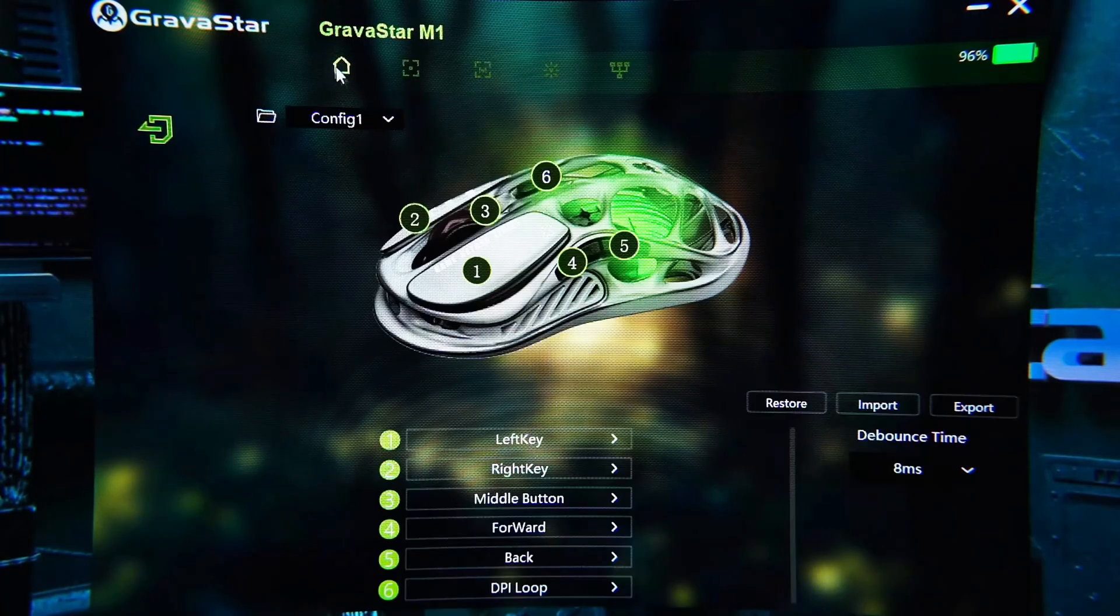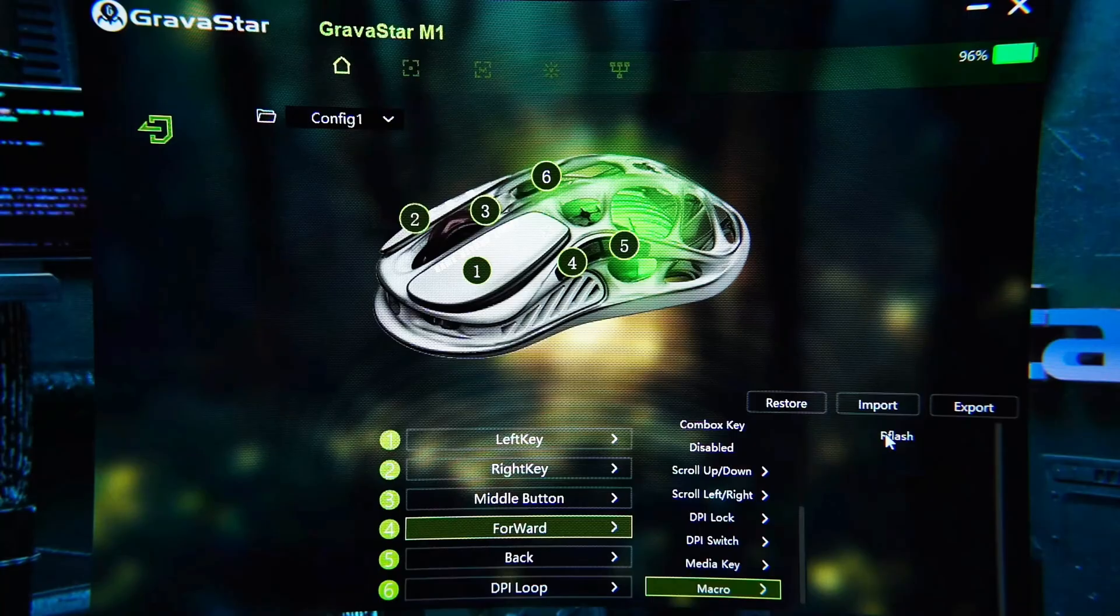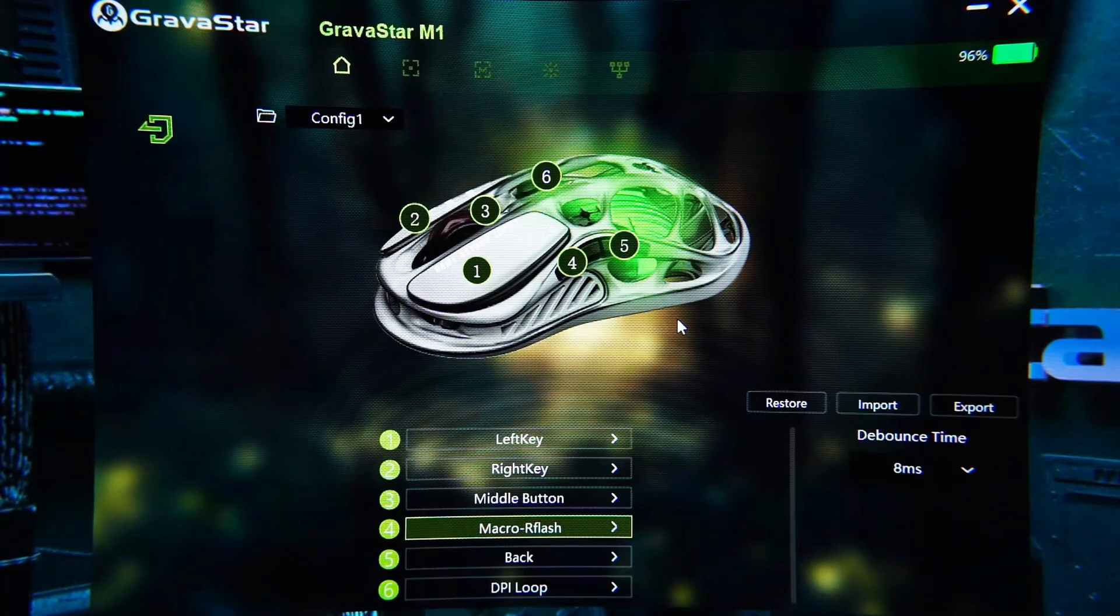Switch to the custom page, click the key you want to replace, and select the R Flash macro from the drop-down list.